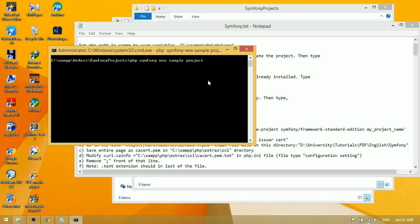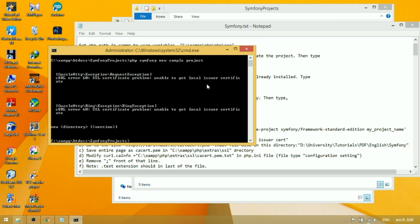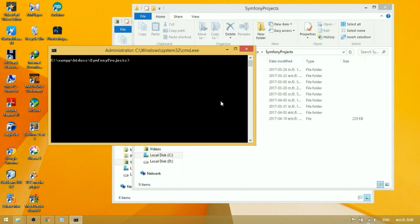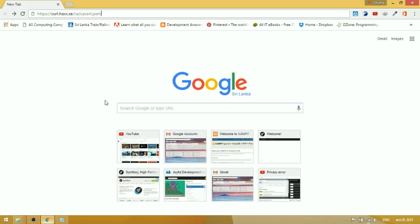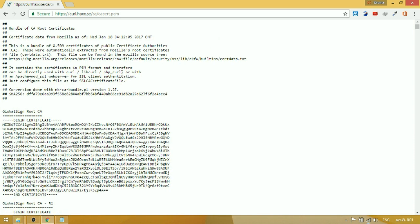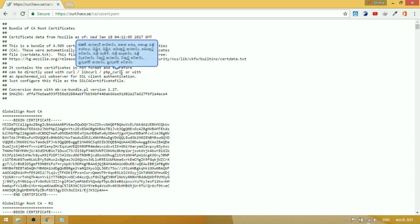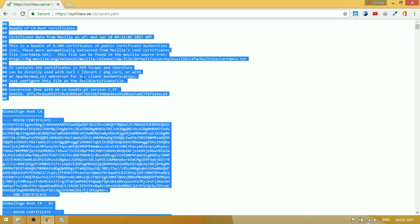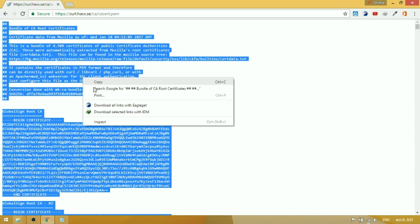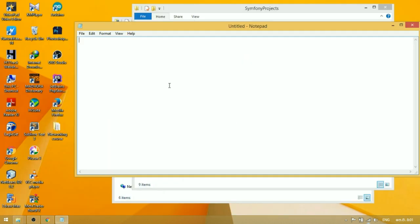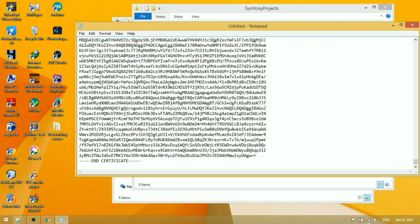So, you have to solve that problem to create new projects in Symfony. To solve that problem, go to the link in the description. Copy the entire text and paste it in Notepad. Save it as cacert.pem on the desktop.